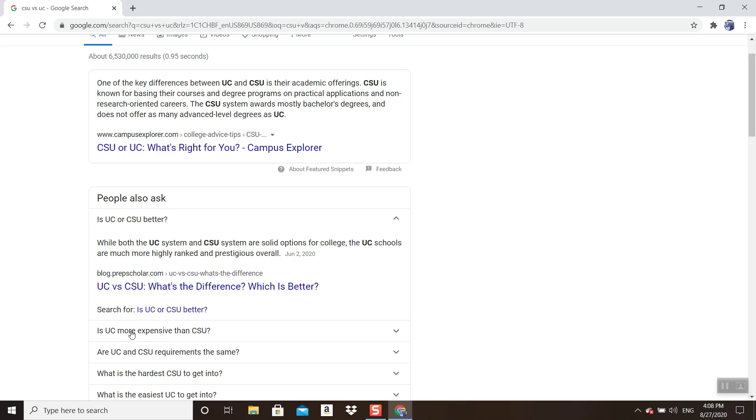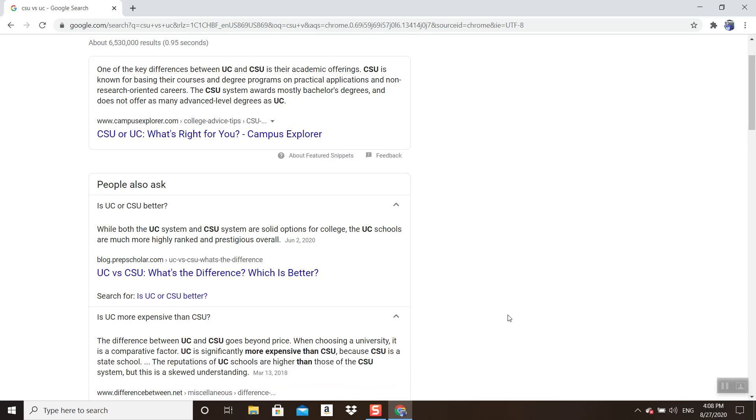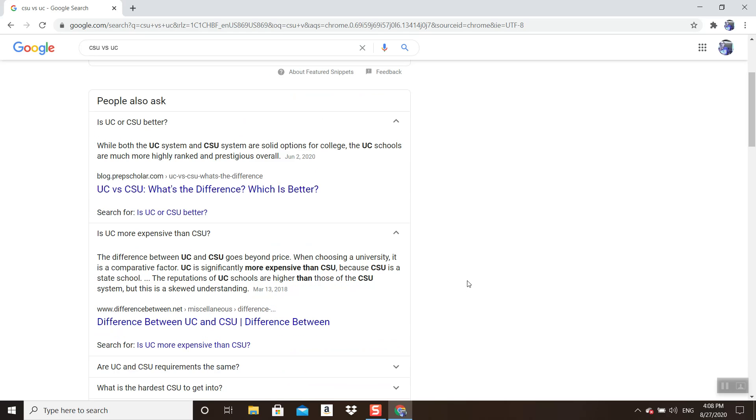Is UC Davis more expensive than CSUs? Yes. The difference between UC and CSU goes beyond price. When choosing a university as a comparative factor, UC is significantly more expensive than CSUs. Because CSU is a state school, the reputation of UC schools is higher than those of the CSU system.